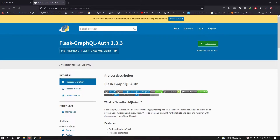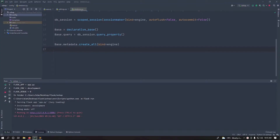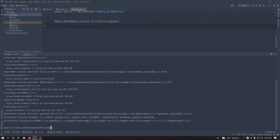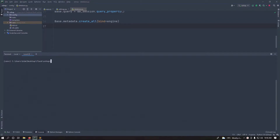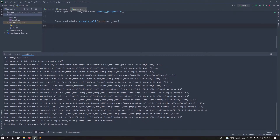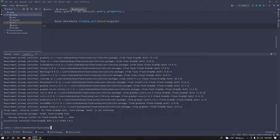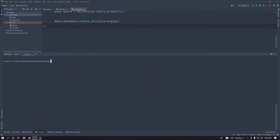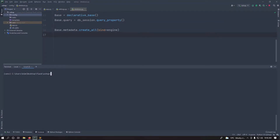First, open your terminal or cmd, depending on your OS, and install Flask-GraphQL-Auth. That will also install Python JSON Web Token, which we'll be using to authenticate users.